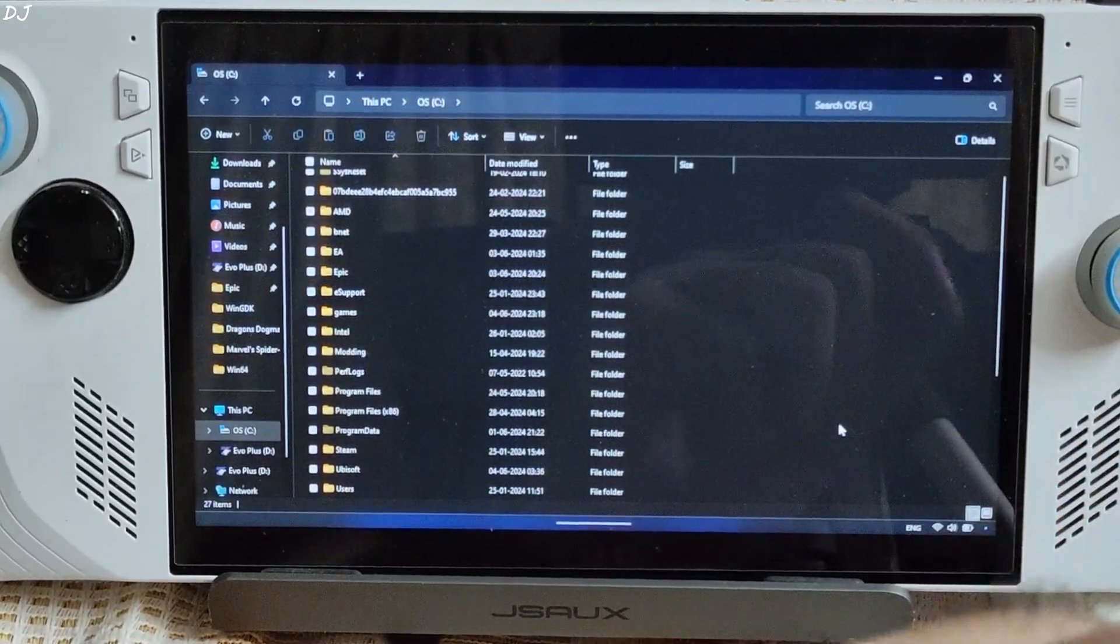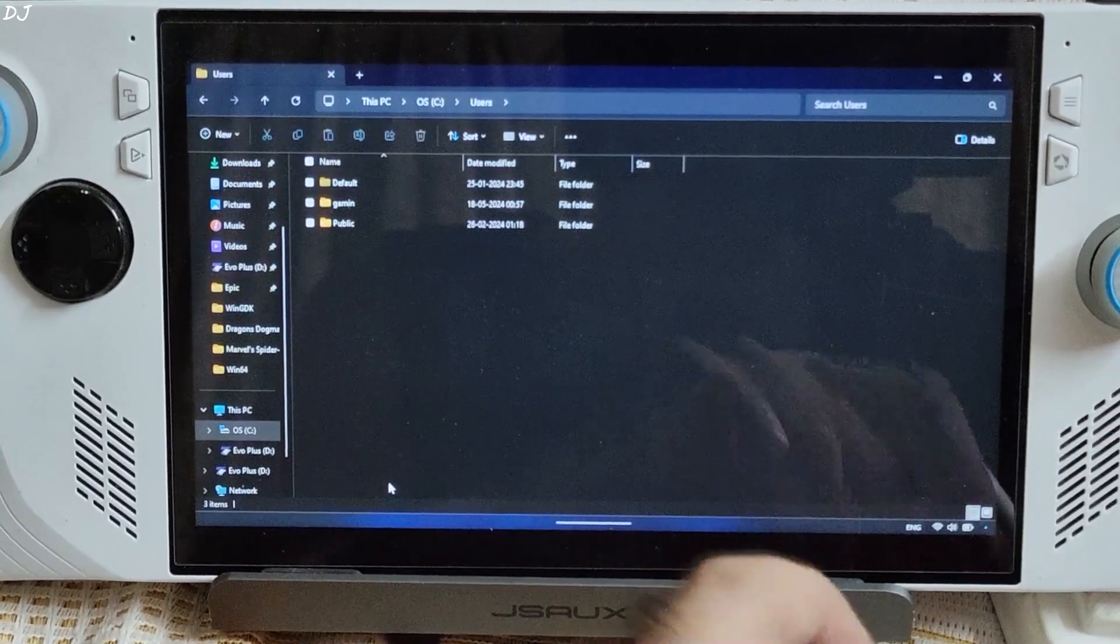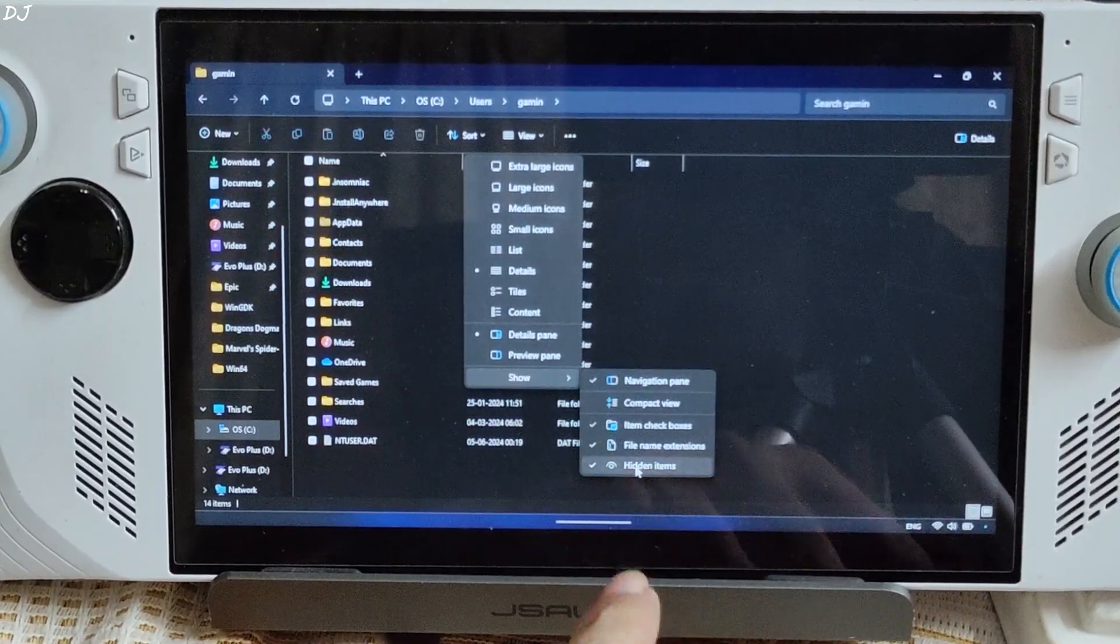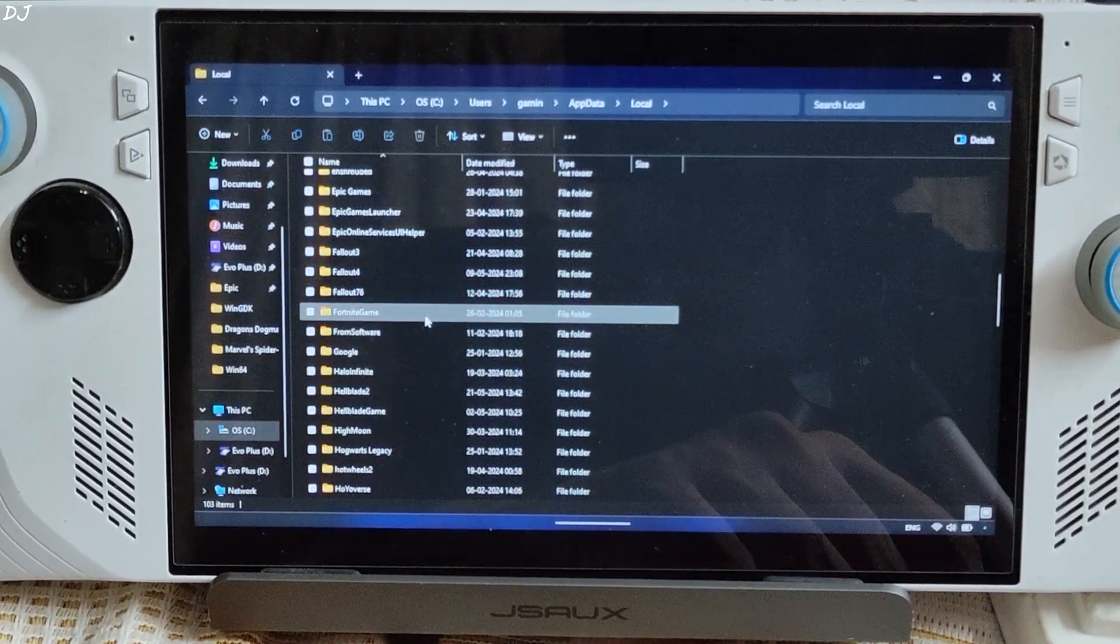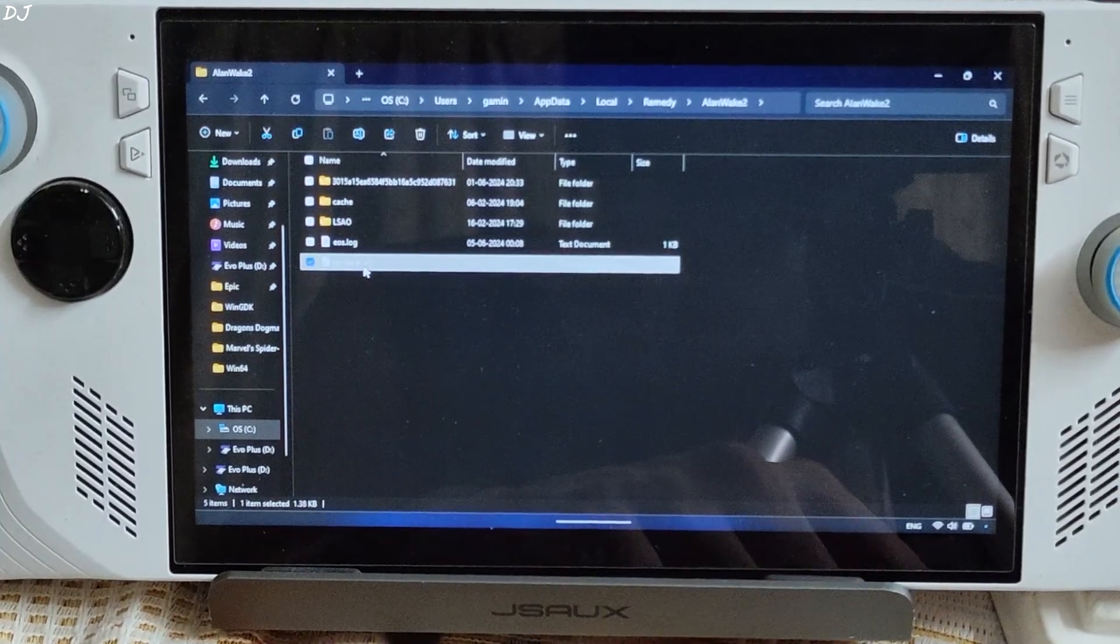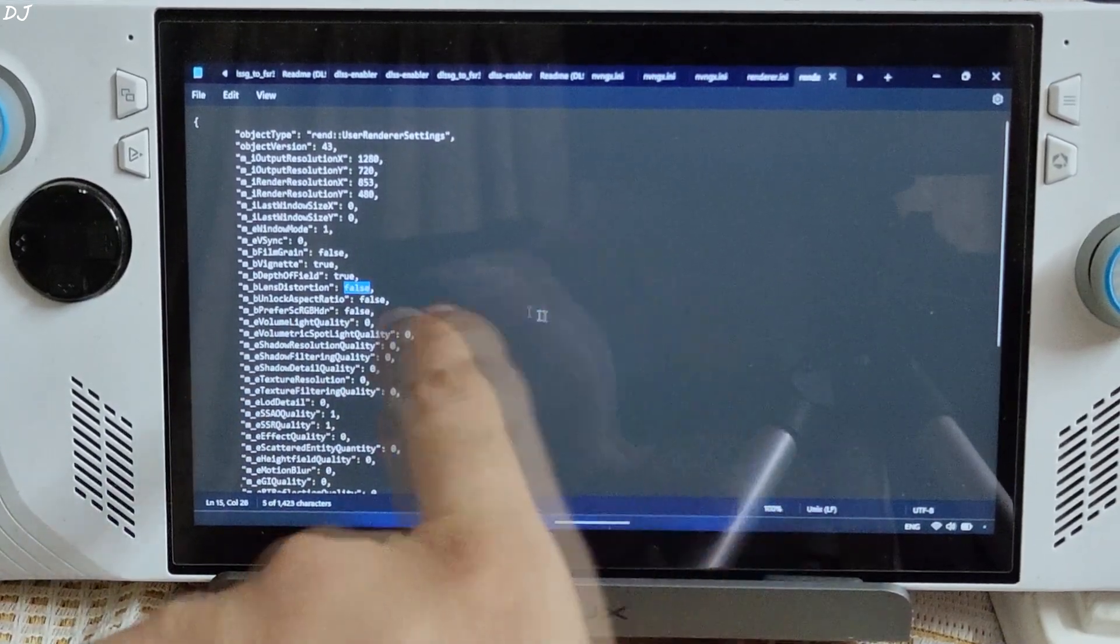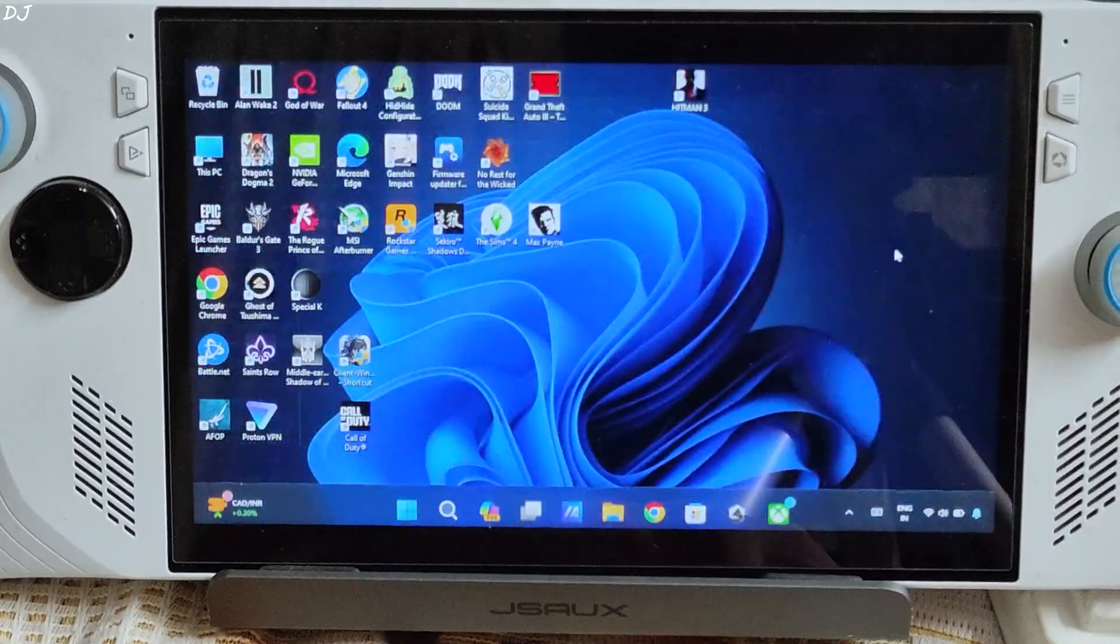Alan Wake part 2. You need to disable one setting in order to eliminate frame generation related artifacts. Just open C drive. Then open users folder. Here open the folder that has the name of your PC's user name. Then click on view. Show. Check hidden items. Then open app data folder. Open local folder. Here look for remedy folder. There it is. Open Alan Wake 2 folder. Open render.ini file using any text editor. Here look for mlens distortion. By default it's set to true. Just change it to false. Click on file. Click on save. Close the file. That's it.